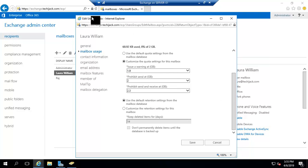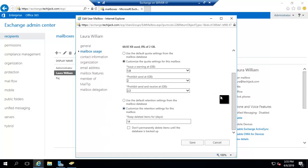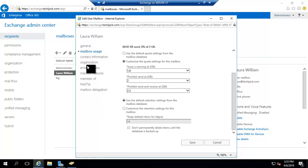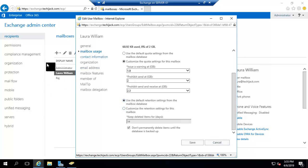The default retention period is set to keep deleted items for 14 days — Exchange Server will keep deleted emails for 14 days. If you want to increase or decrease this retention period, you can customize it and put a value like 30 days or 7 days. You can also click the option to not permanently delete items until the database is backed up. Right now I'm keeping the default settings. Let's move to the Contact Information section.